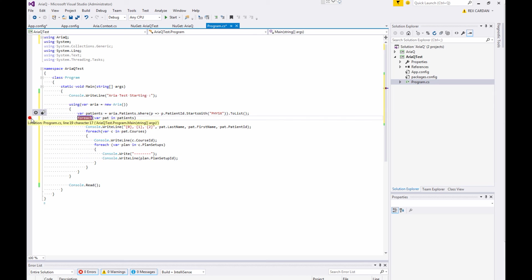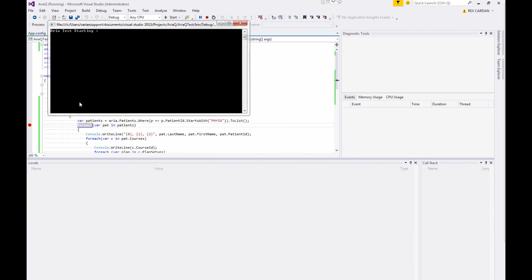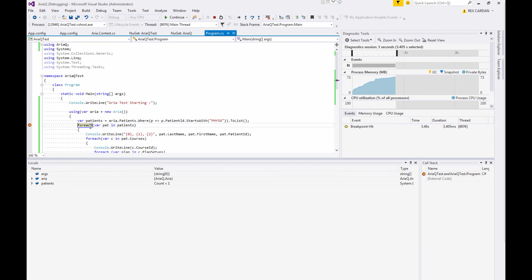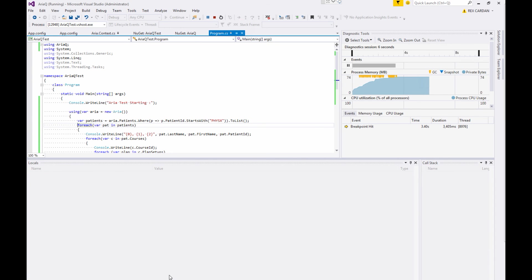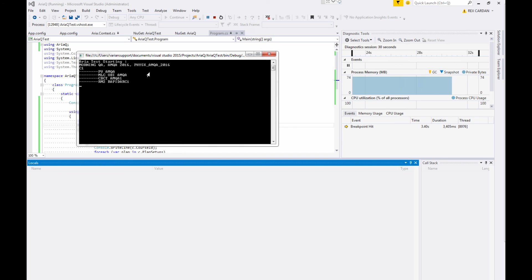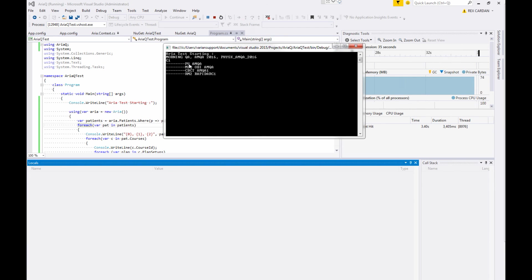So I'm going to just stop it here once I've filtered the patients. Just to show you that this works. So I'm going to go ahead and run the project. And it's going to call in to the database. ARIA test starting. Stops here. You can see I have one patient that met that criteria. And let's go ahead and just keep it going. Let's run it out. You can see that the patient name is the last name was morning QA. First name was AMQA 2016. And the ID was physics AMQA 2016. This is the name of our course, which we asked for. And then these are the four plans that were inside of that course.